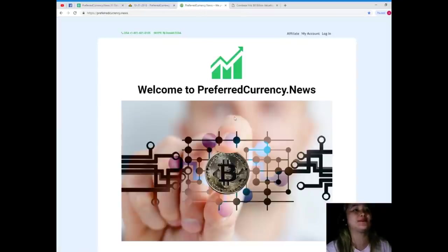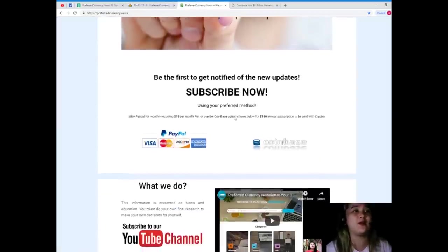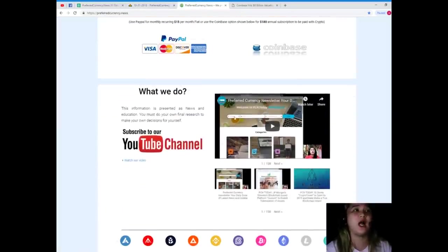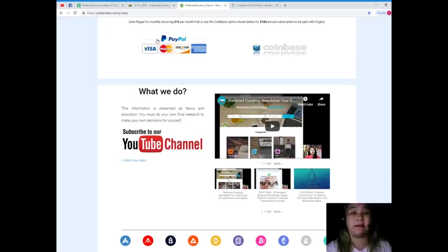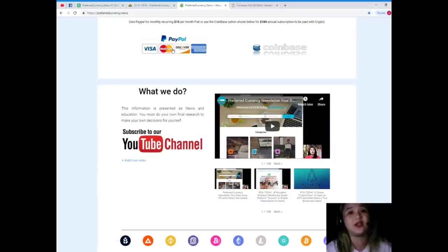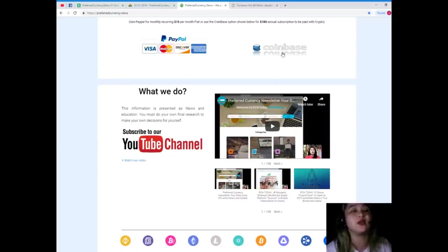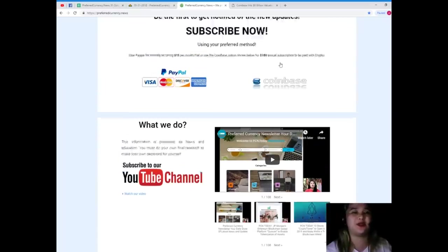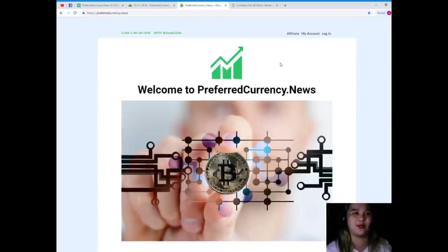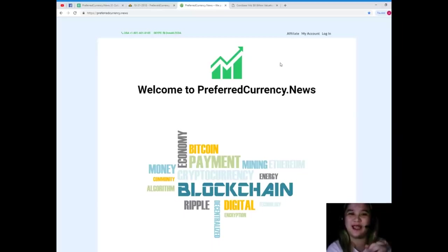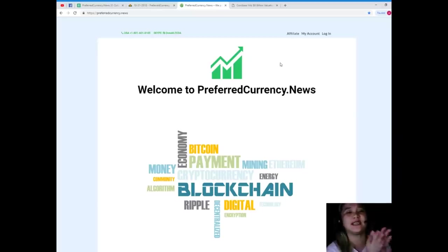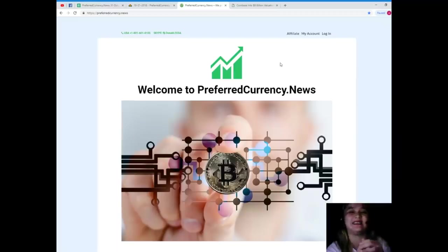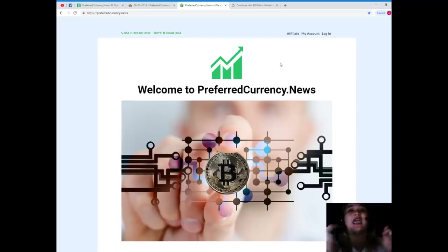It's only, here you can use PayPal for monthly recurring, that's only $15 per month fiat, or you can use the Coinbase option for only $180 annual subscription that's to be paid with your favorite crypto. So what are you waiting for? Subscribe now. All right, so for first time viewers, please hit that like button, subscribe button, and please leave a comment if you like. You'll feel free.